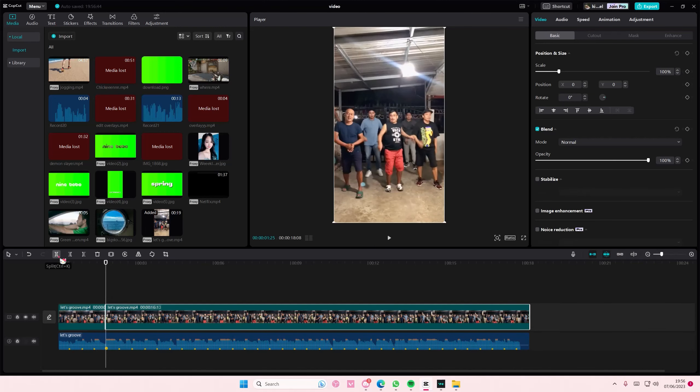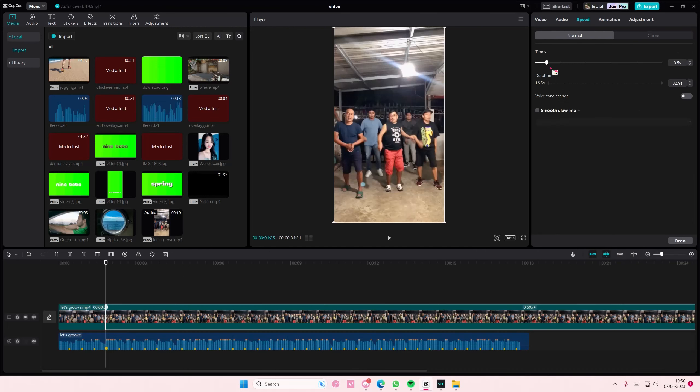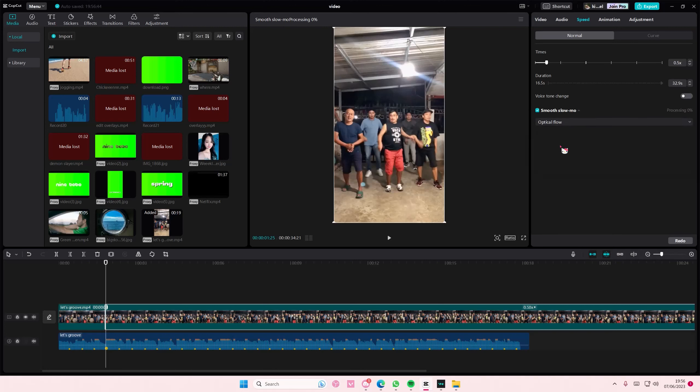Split it and on the video you're going to select speed 0.5x speed, smooth slow mo, and select optical flow. You should select the optical flow one because even though it does take longer, it just shows a better result at the end for the velocity part.